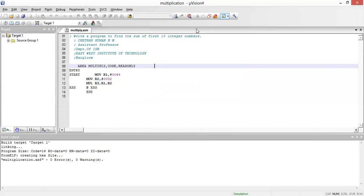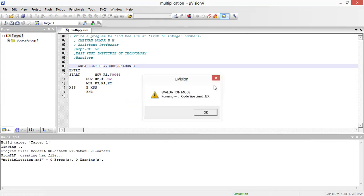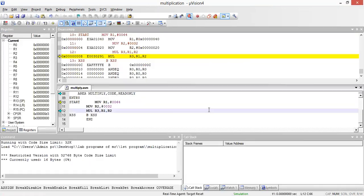After building with zero errors and zero warnings, I need to debug my program. I'm going to start the debugger by pressing Control+F5, and my program will start executing.